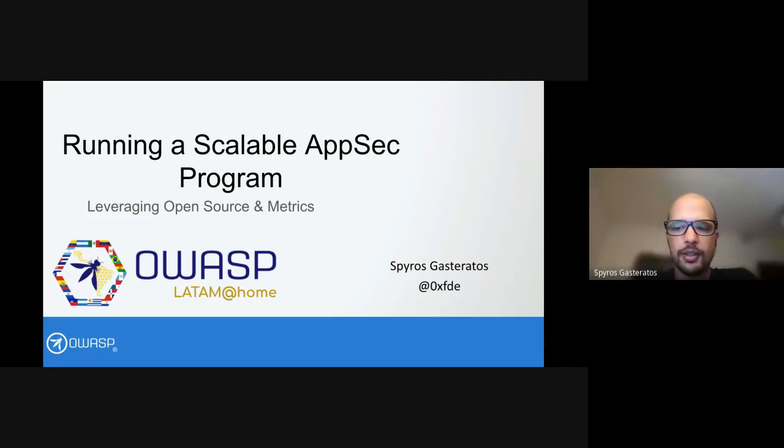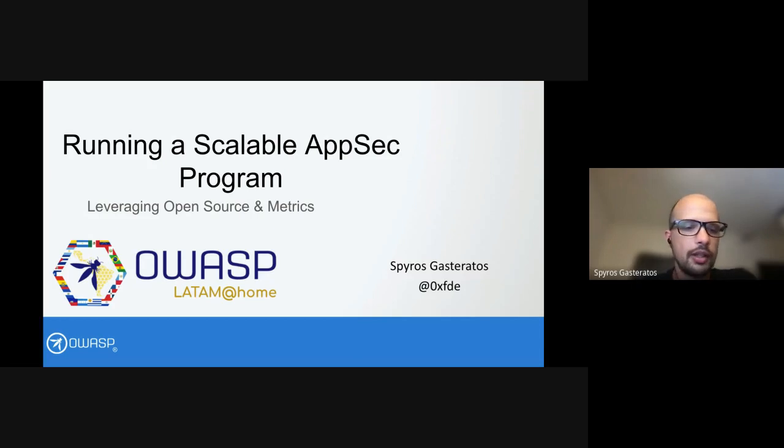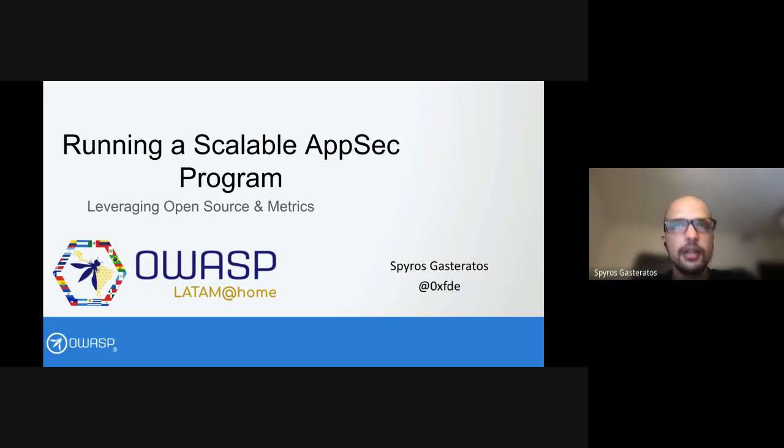Hello everyone and welcome to this presentation. My name is Spiros Gasteratos and I'm here to talk to you about running a scalable AppSec program leveraging open source and metrics.